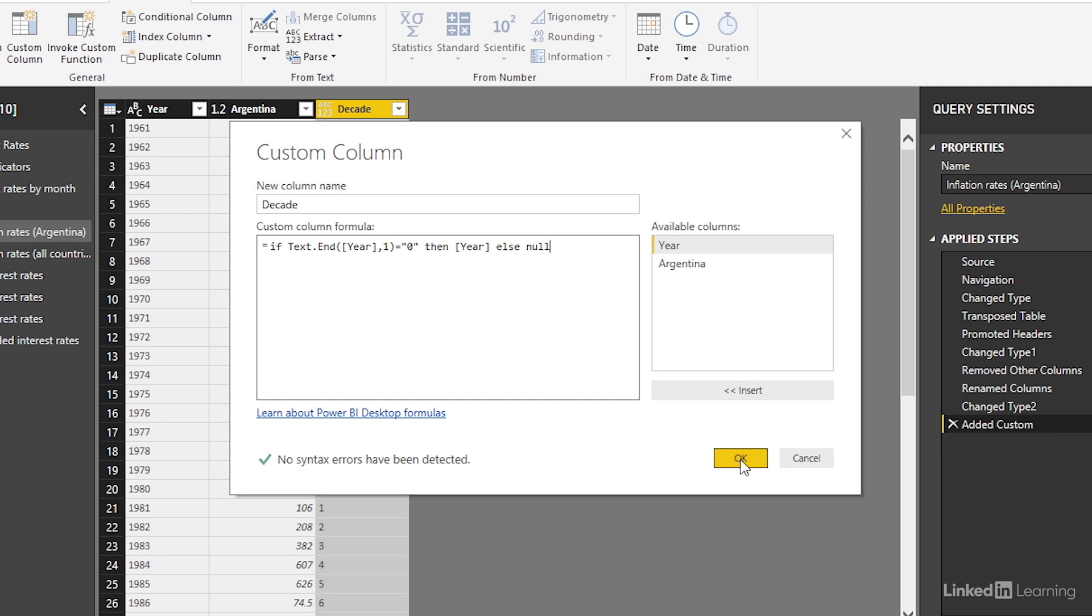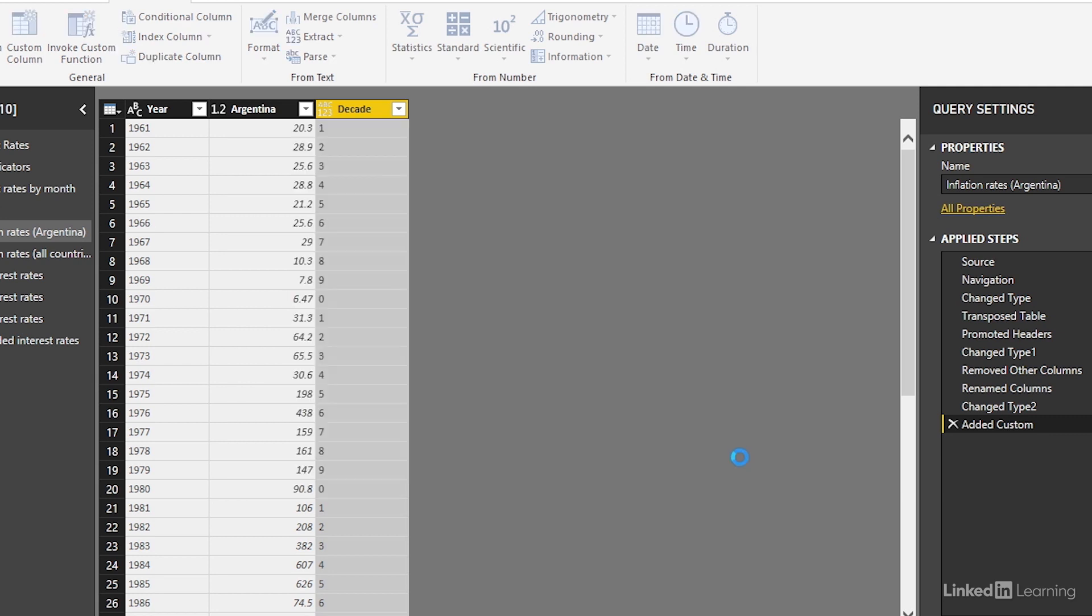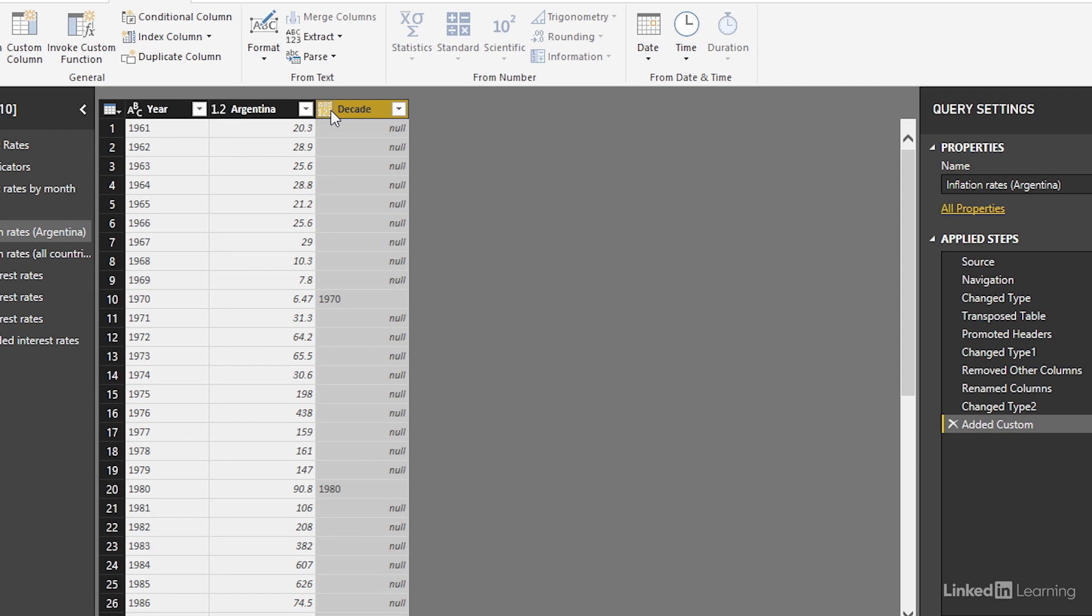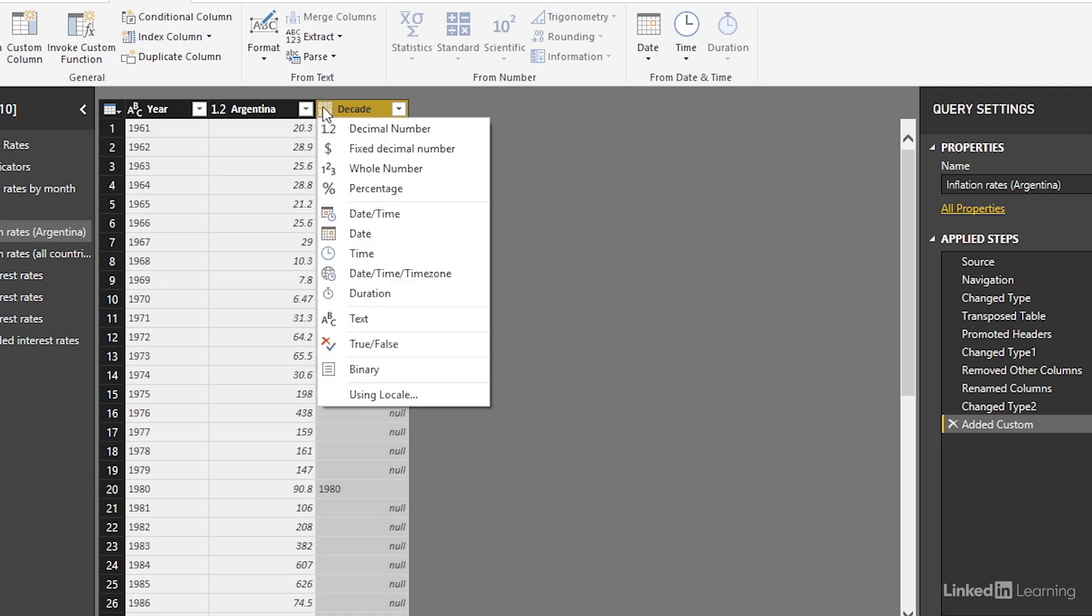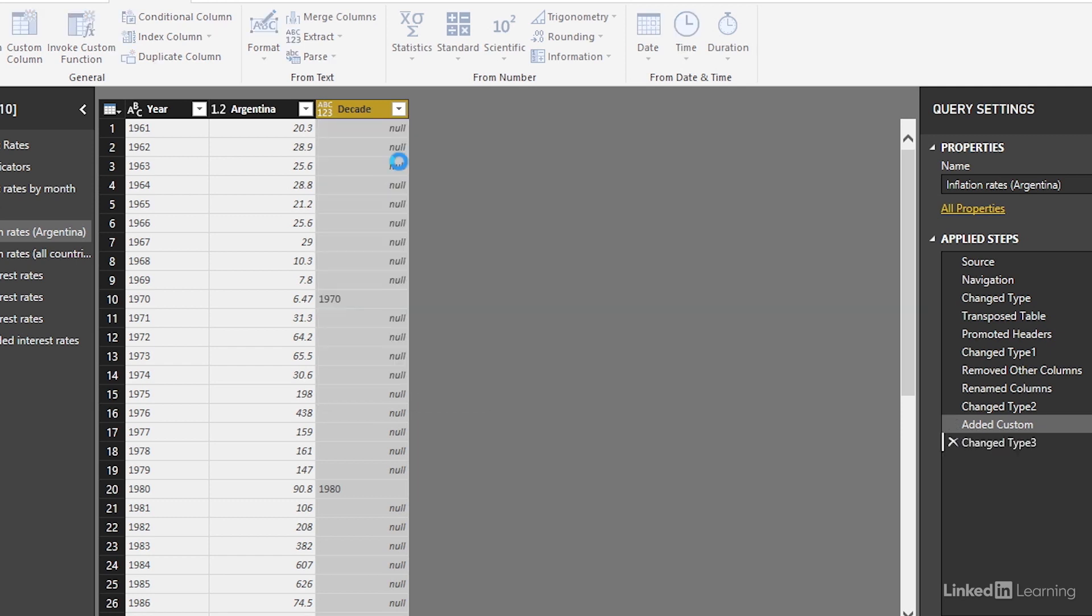Click OK. We see here that we have returned the decade. If it is the first year of a decade it returns that decade otherwise it doesn't return anything. Set this equal to a whole number. And there we have it. We've used a conditional formula to create another column.